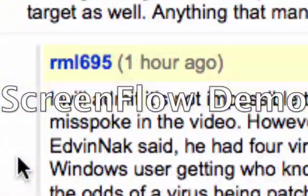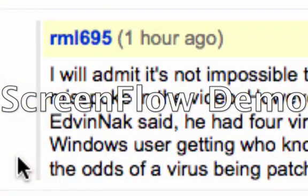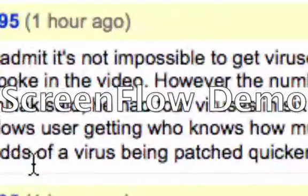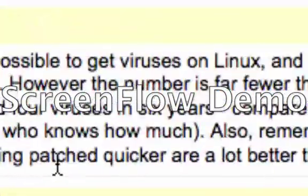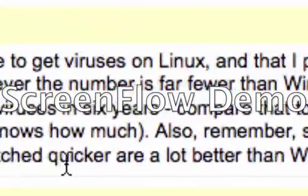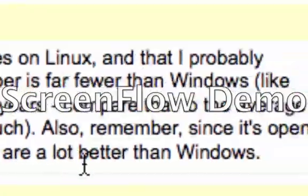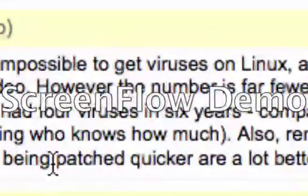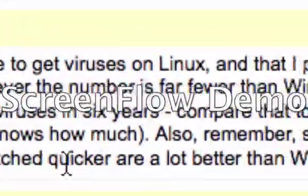And I wrote in response, basically, that I will admit that it is not impossible to get viruses on Linux, and that I probably misspoke in the video. However, the number is far fewer in Windows.